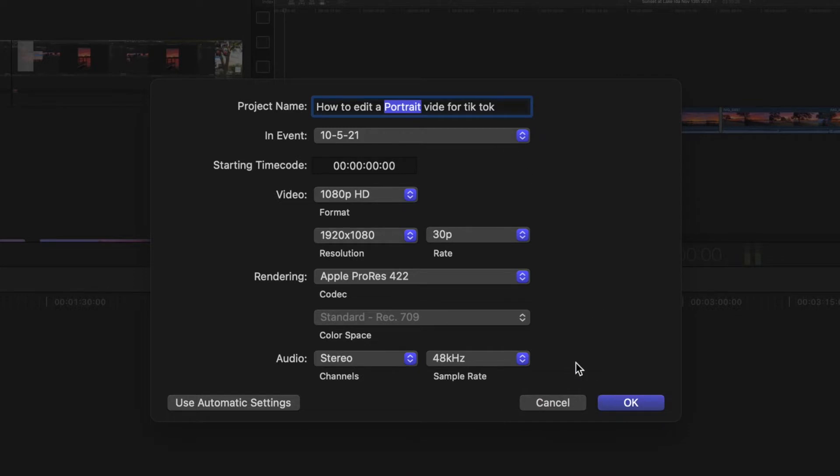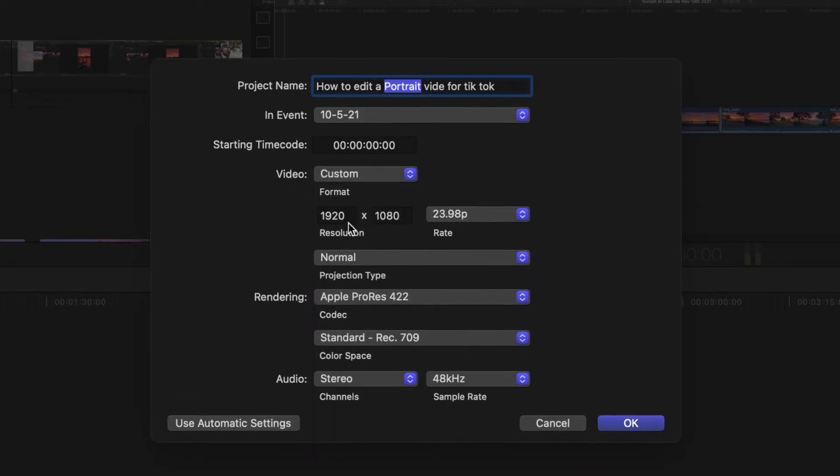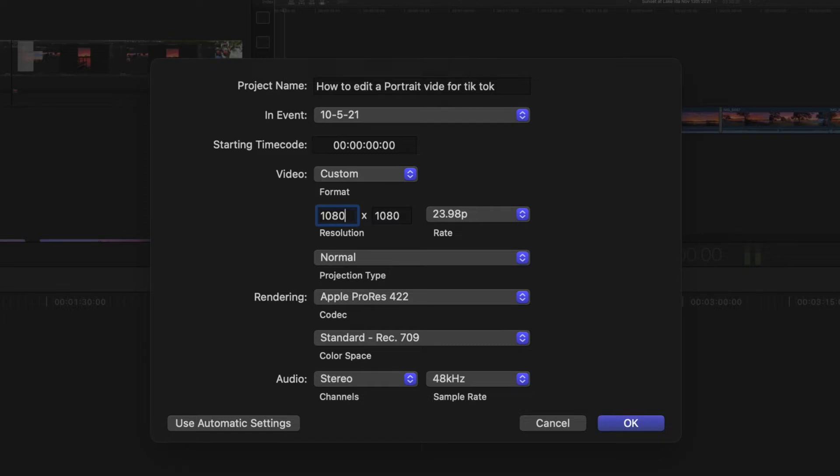All right, so now what we're going to do is we're going to come here, and we're going to go to Custom, and we're going to switch these babies around. I'm going to make it 1080, and I'm going to make this 920. Or 1920, sorry. And I'm just going to hit OK.